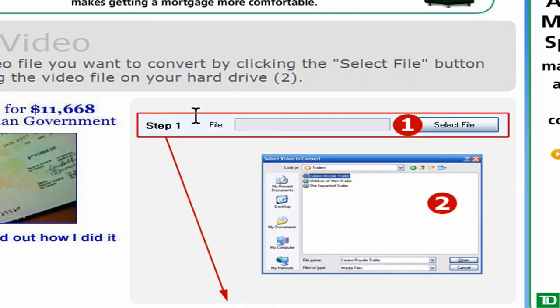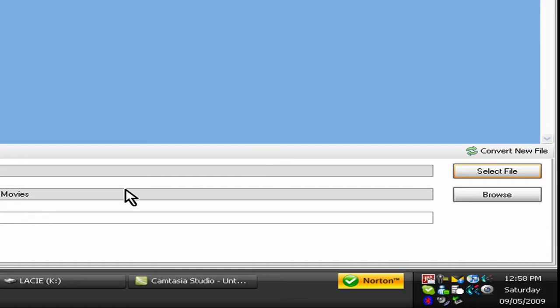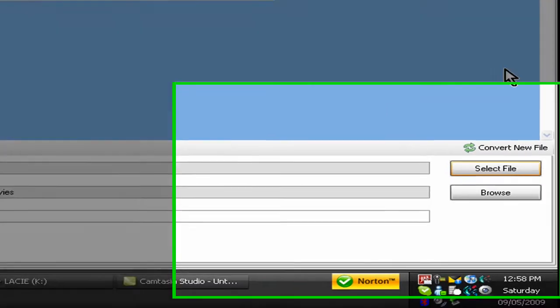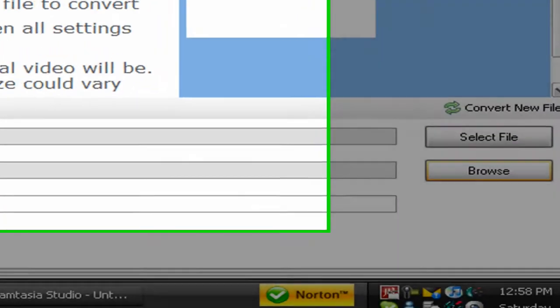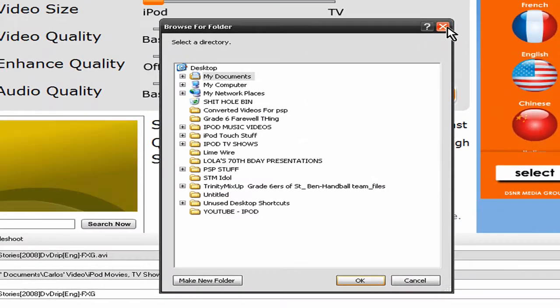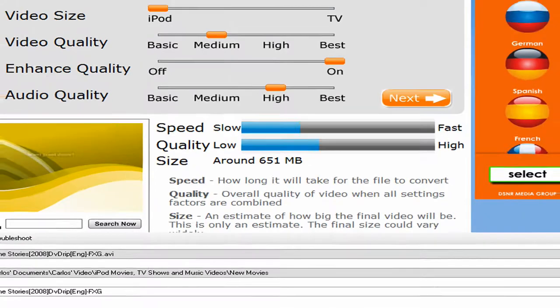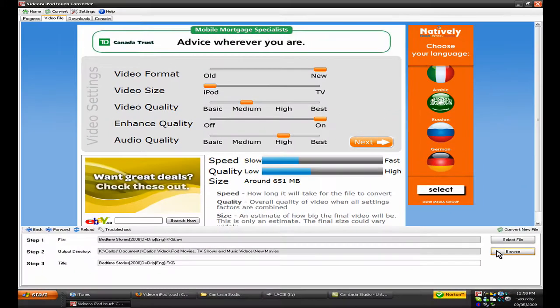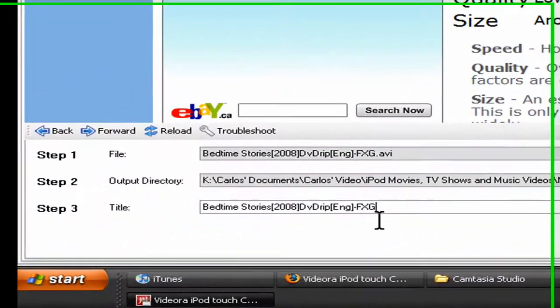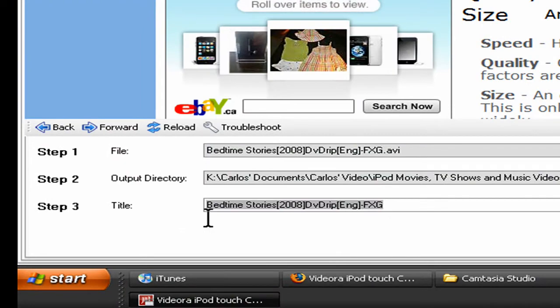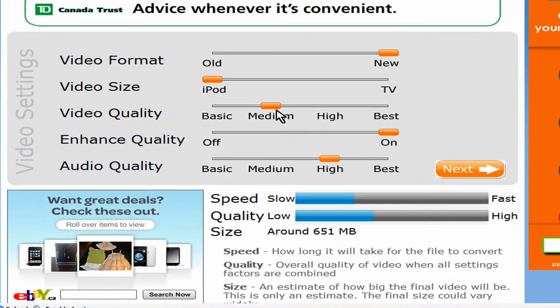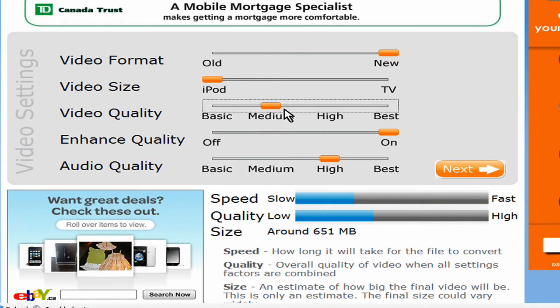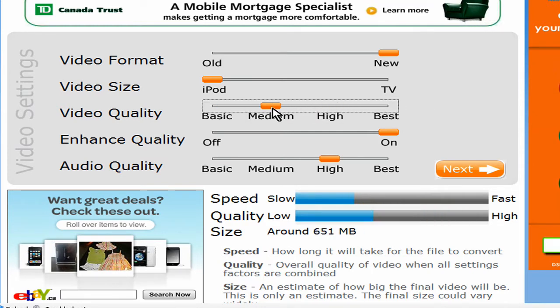And then this will show up, and then you can choose where you want it to be as a destination, down there, where you click browse, and you can change the output name, and then you can control how high of quality you want it to be. The higher it is, obviously, the bigger the file would be.